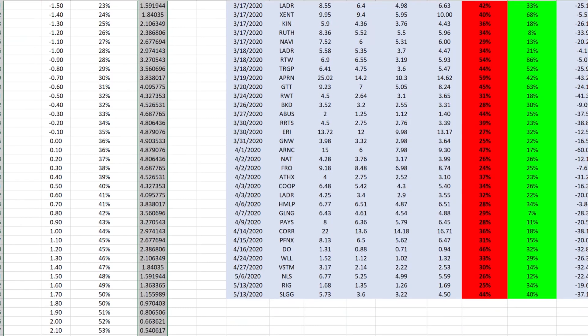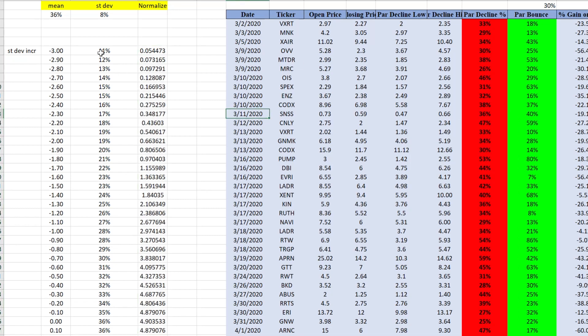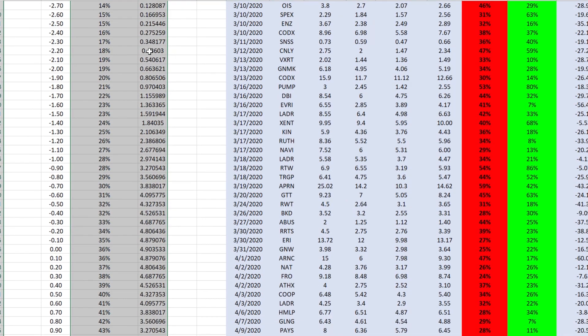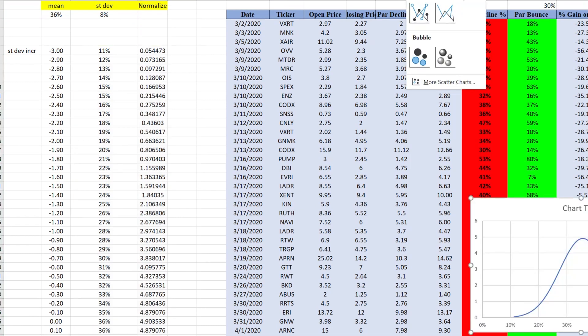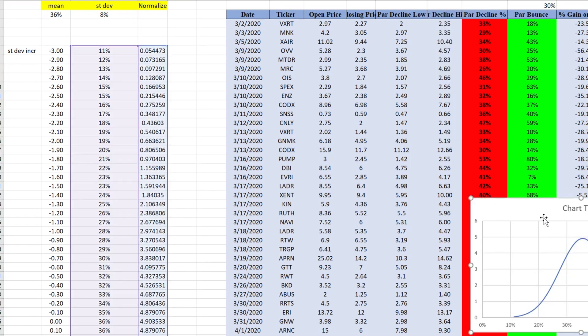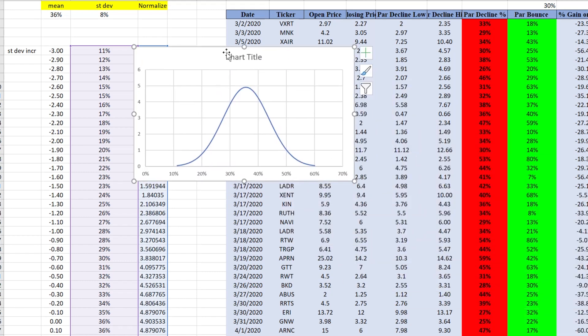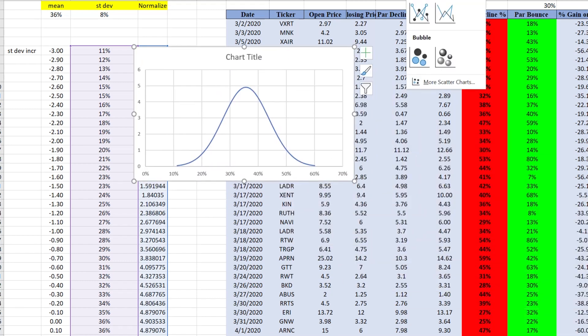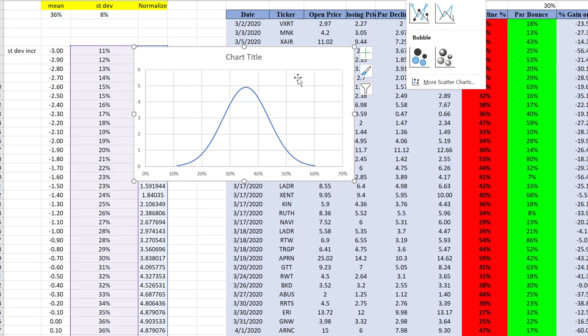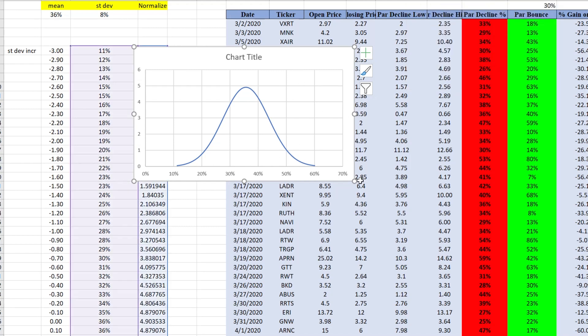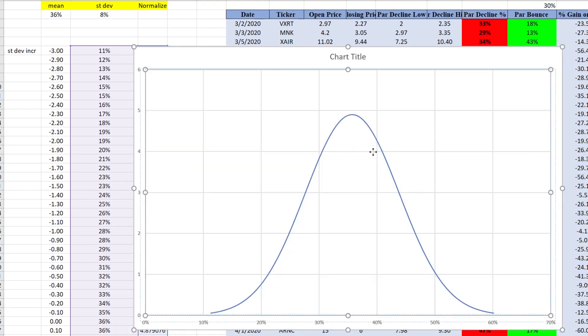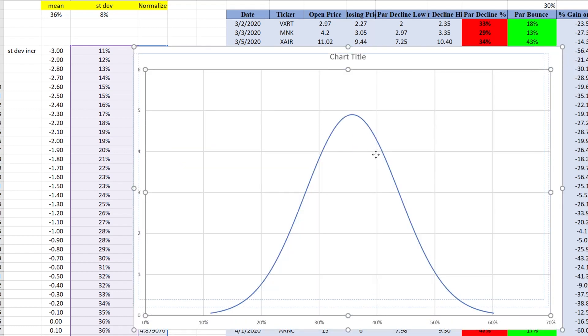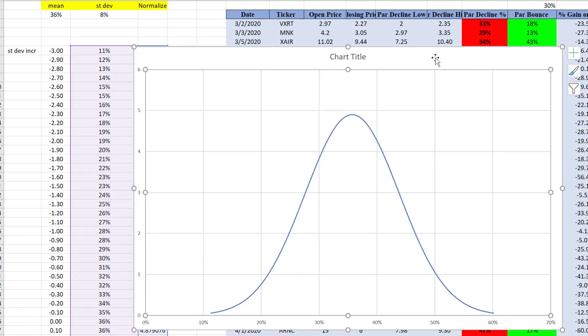So now we're going to create a normal standard distribution curve for these two. So what do we do? We select these two. Highlight and select them. We go to insert. And we pick scatter with smooth lines data. So once we get this, we can drag it out a little bit.